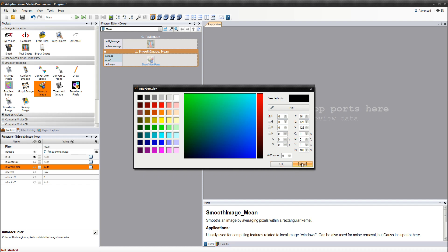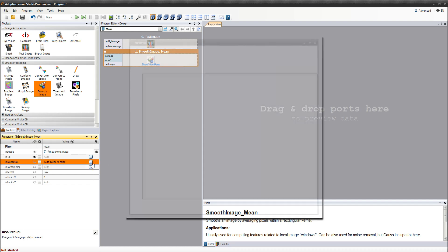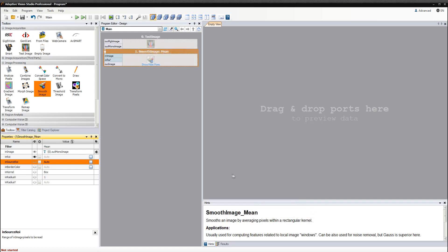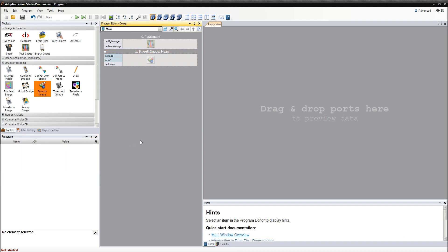It all depends on the type of data being edited. I'm going to change the radius x value now. Once all filters are connected and configured, you can execute the program.